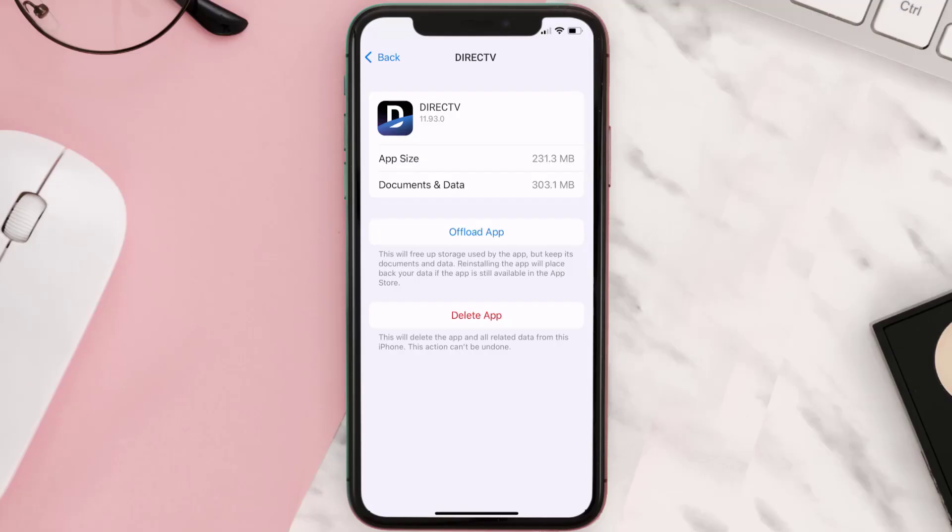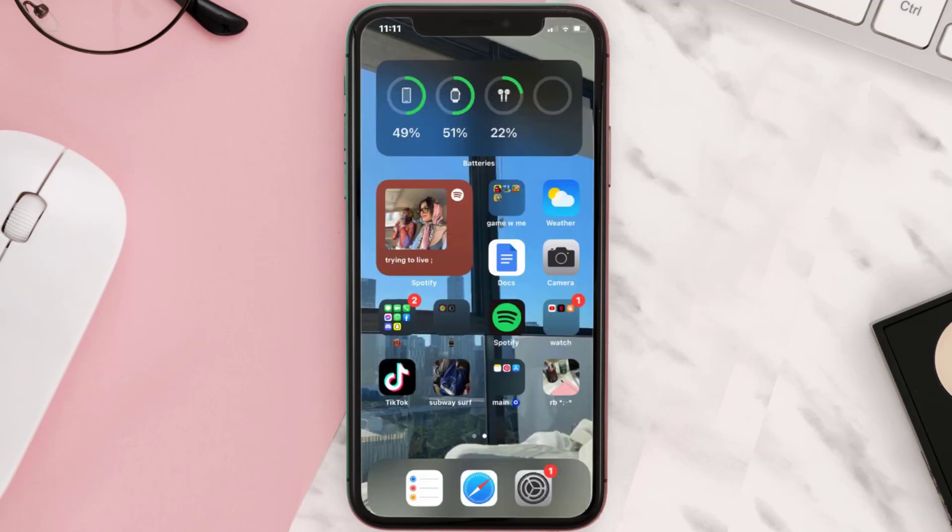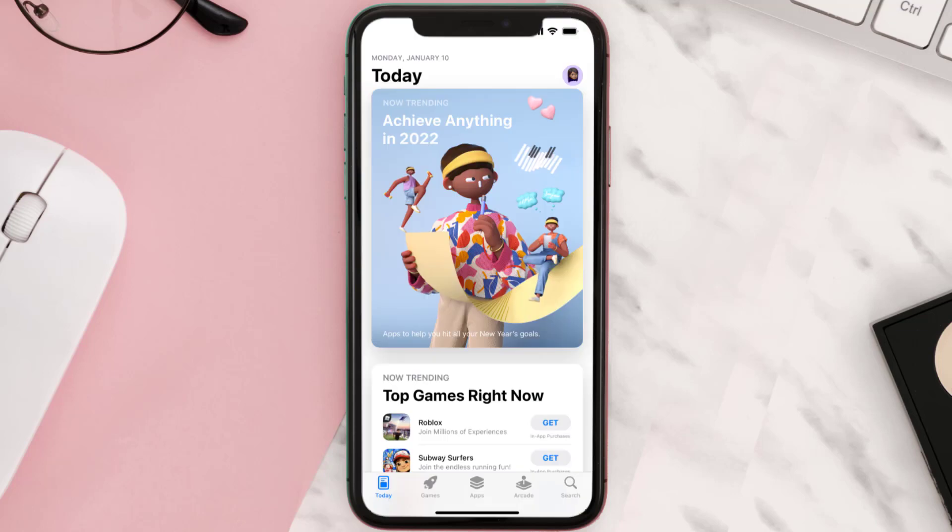But if it doesn't, then you need to completely reinstall the app. Follow the on-screen instructions to navigate all the way to the app page. Once you're on this screen, tap on Delete App to uninstall the app from your device.